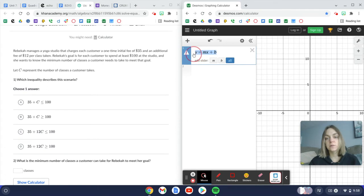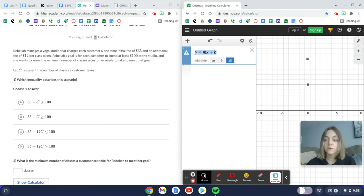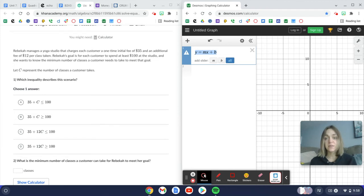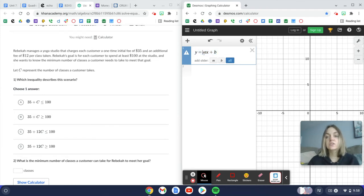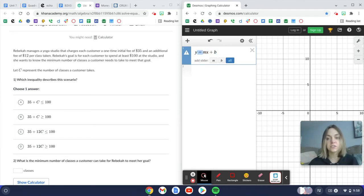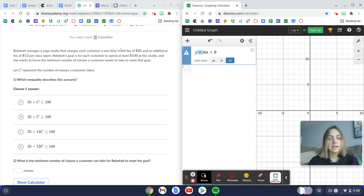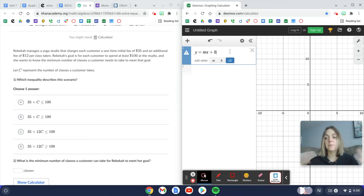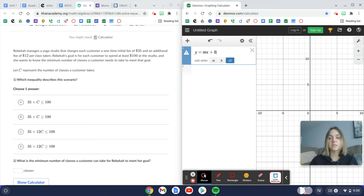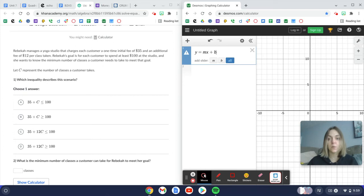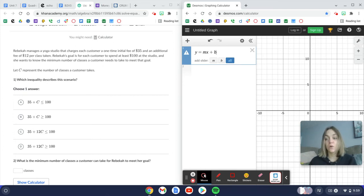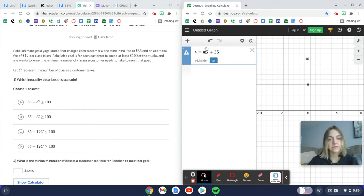This equal sign is going to change to an inequality sign, but we're not going to do it just yet. Immediately, I see that we have a one-time initial fee of $35 and my b value is my one-time fee, some starting point, but we're going to look for something like a charge that only happens one time and that's the $35.